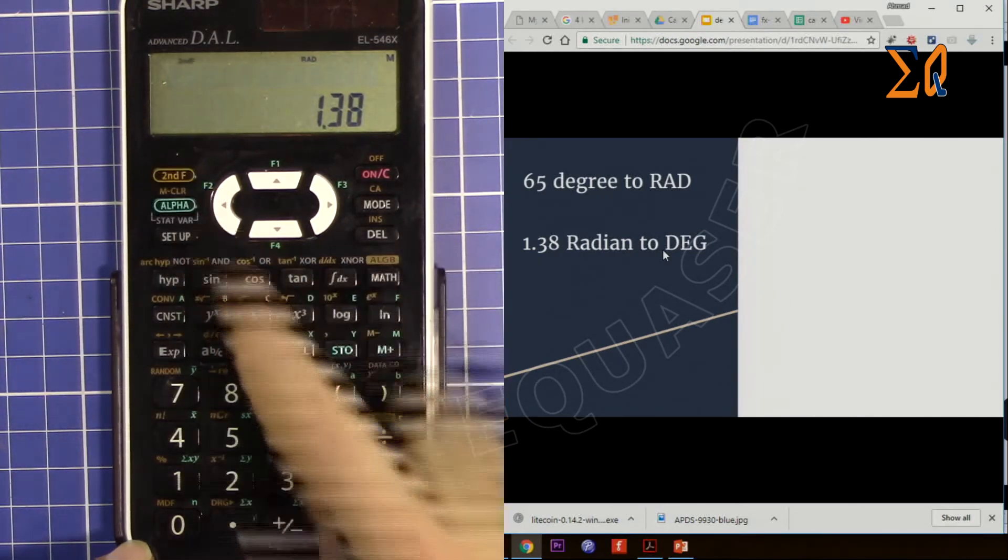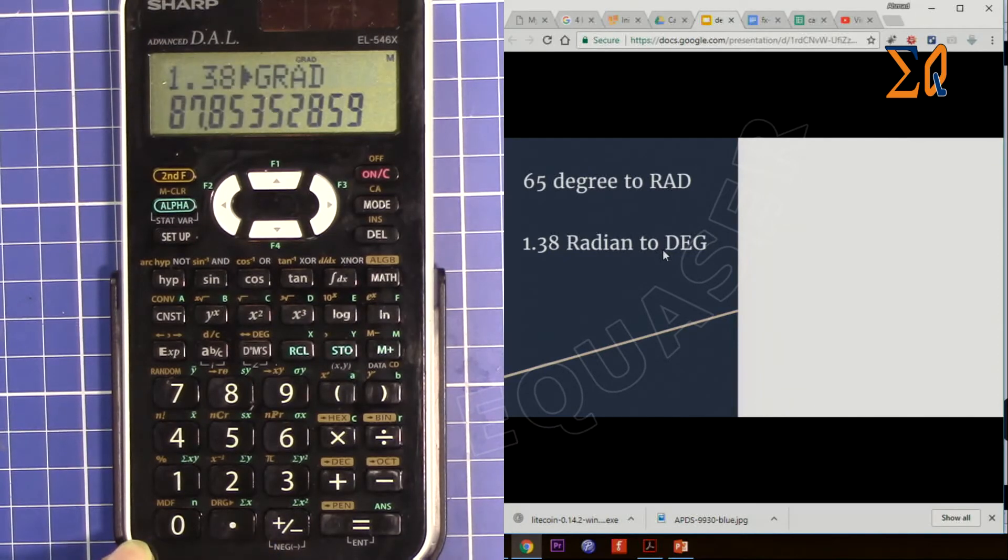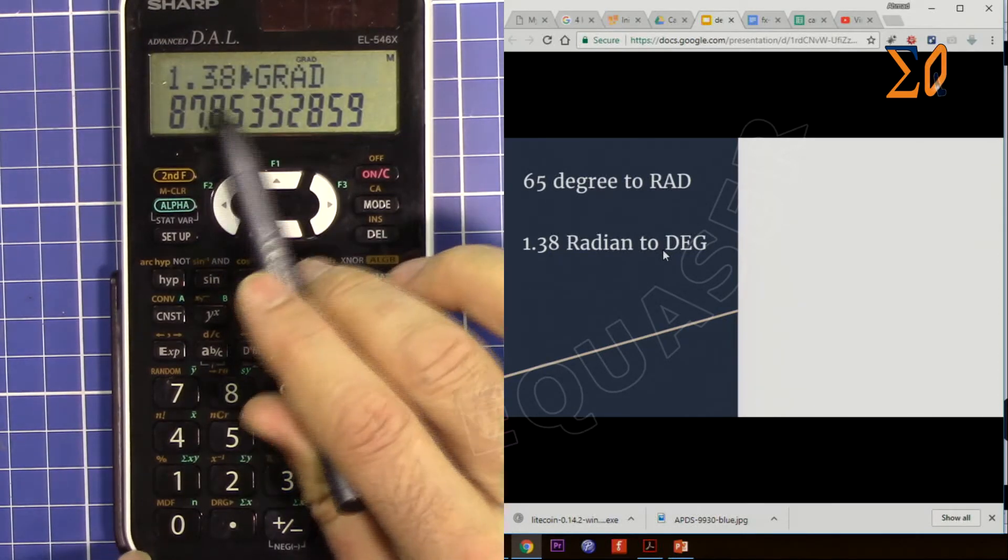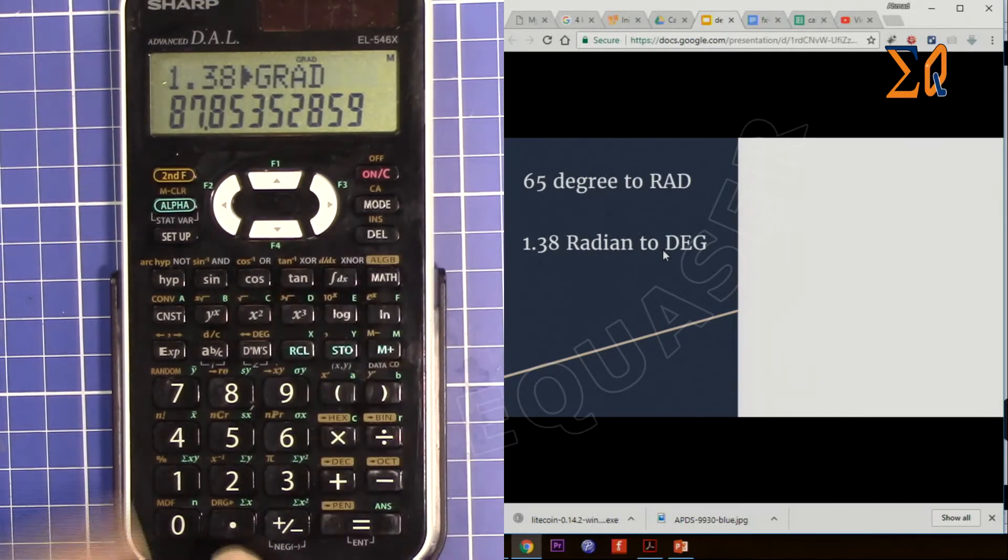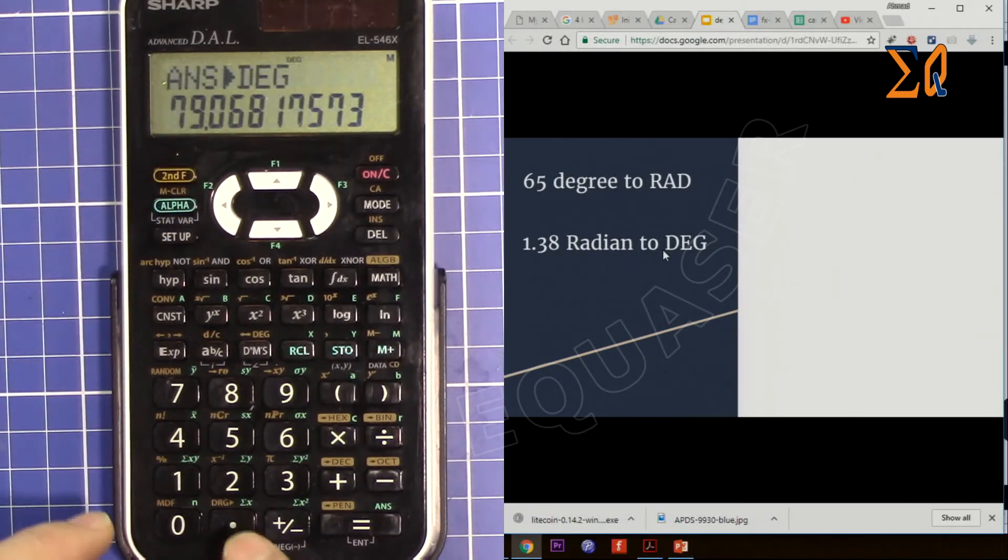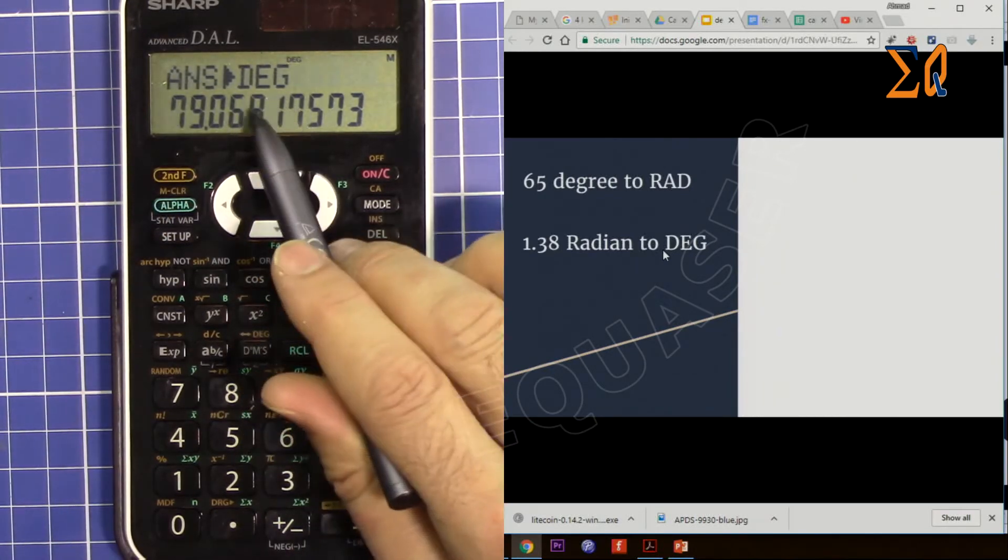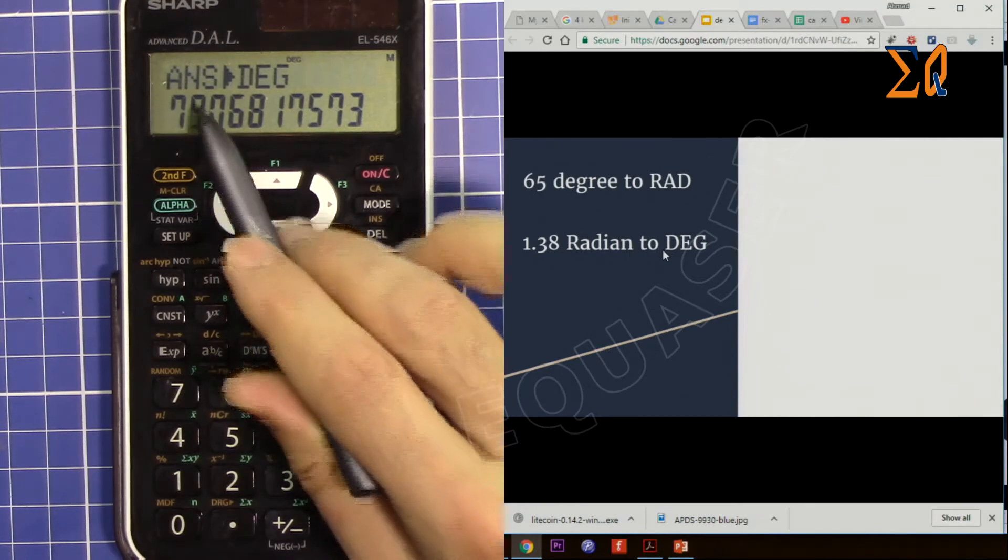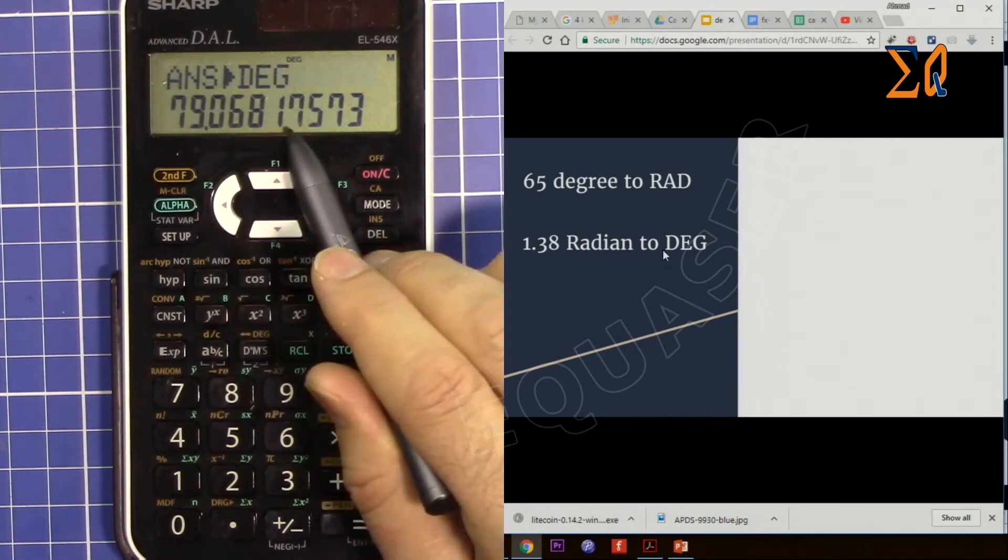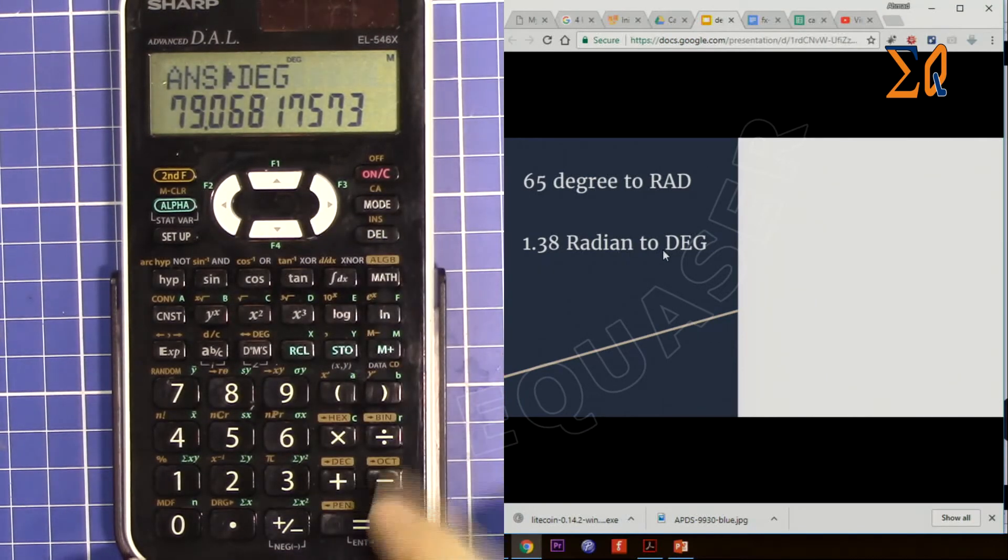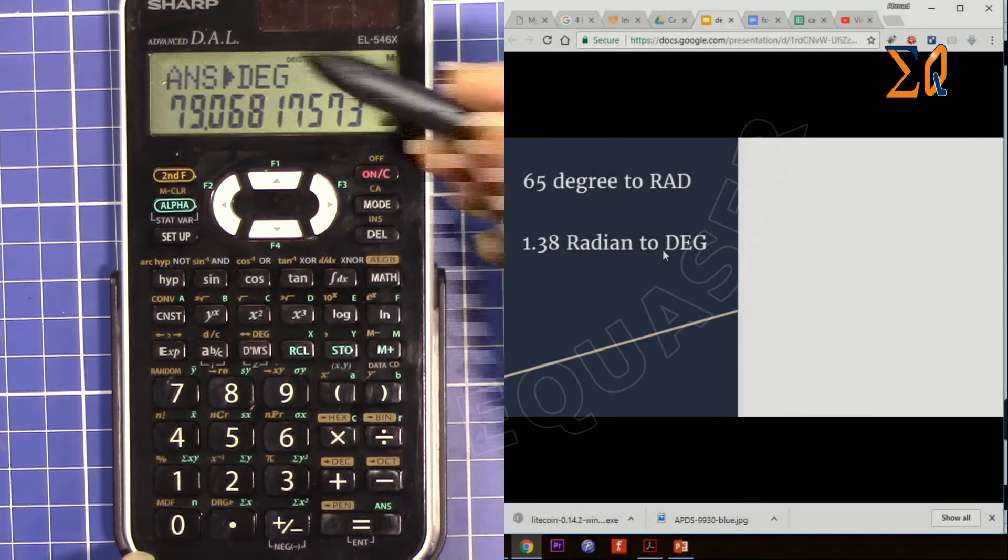And you want to press second function and then the decimal point, and then it tells you in gradient. And then press it again, it will tell you in degree. So it's 79.0. I pressed it twice, so now the screen has changed to degree.